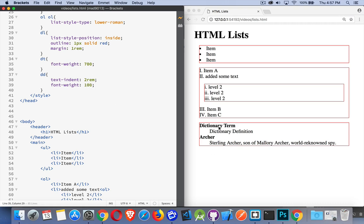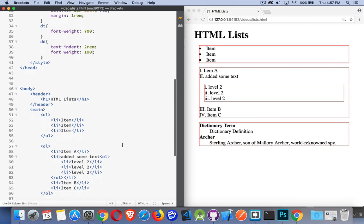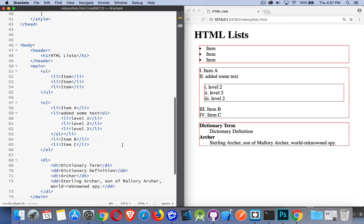So we've got dictionary term, dictionary definition - the list items, the LI tags, are what are used through the other two. These ones are much more common. The UL and the OL, those ones you'll come across a lot more than you will the DLs. So LI, list item, is what you put inside of these two.